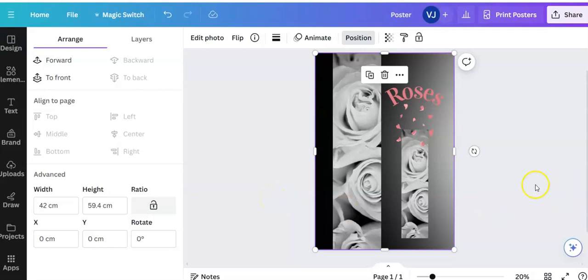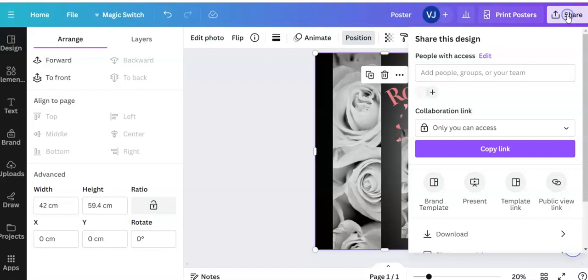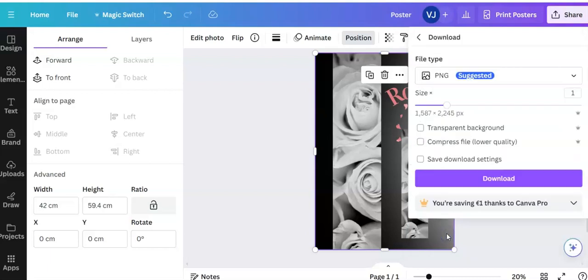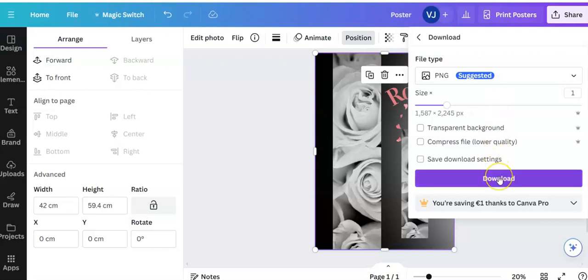Okay everybody, to download your poster, all you do is go up to share, get the drop down box, and there's an arrow which says download.